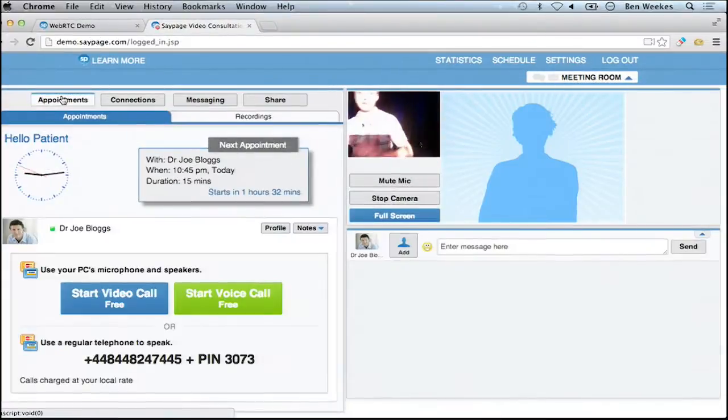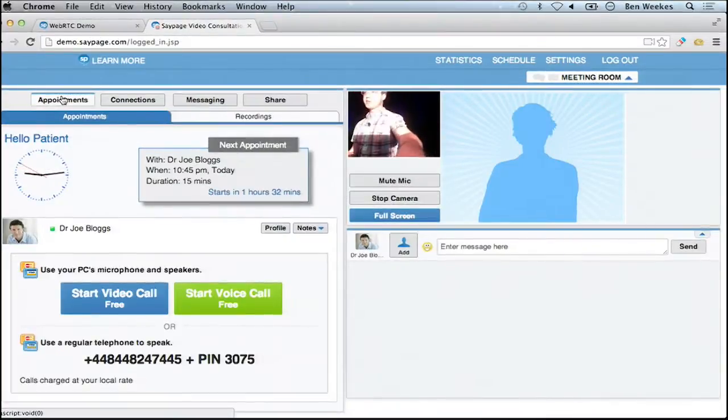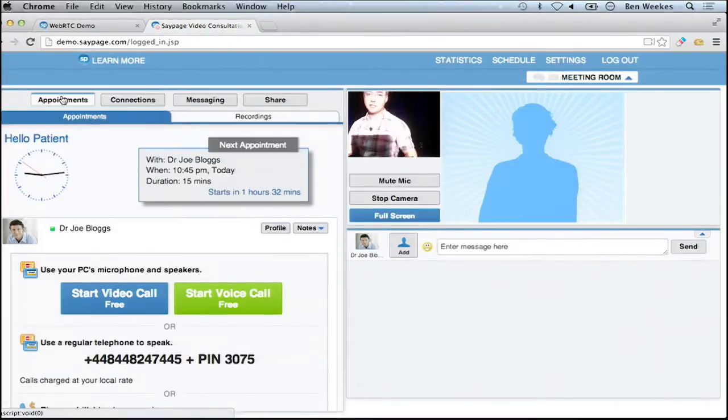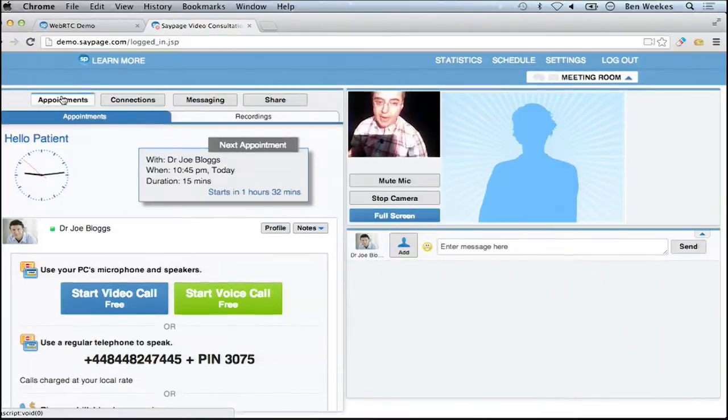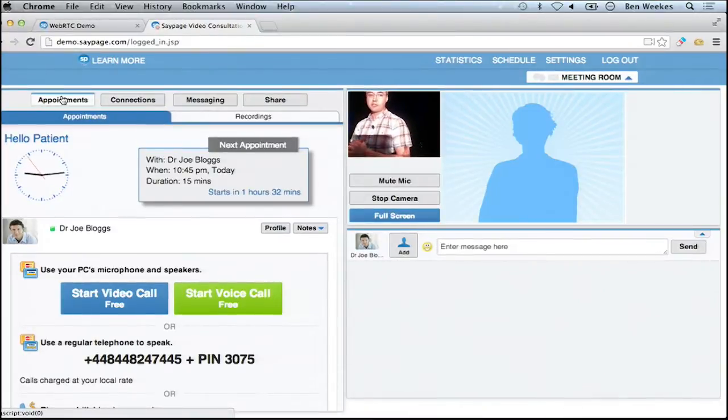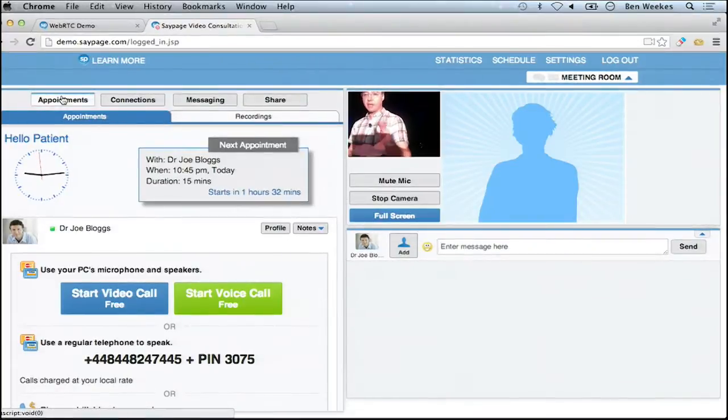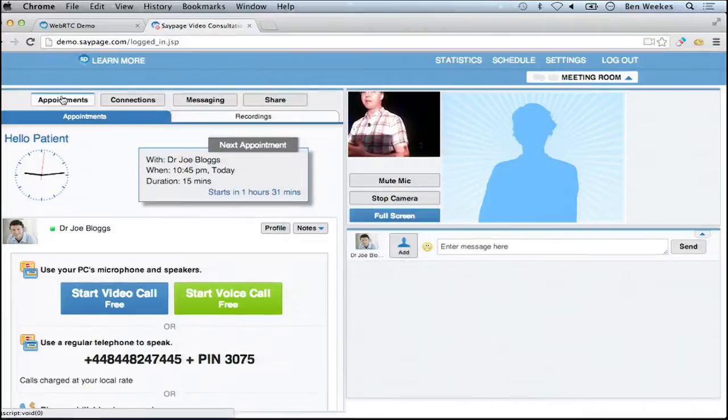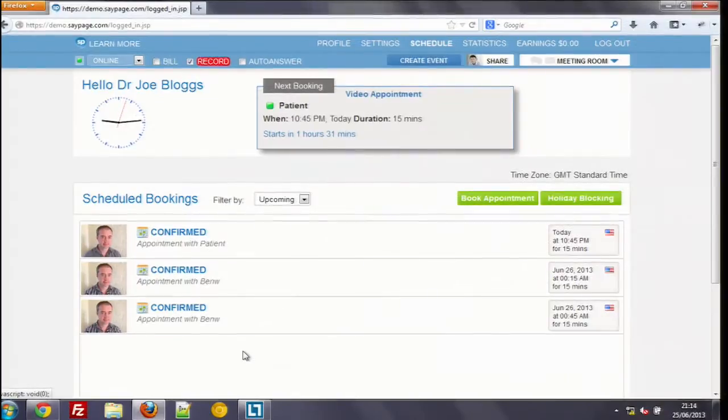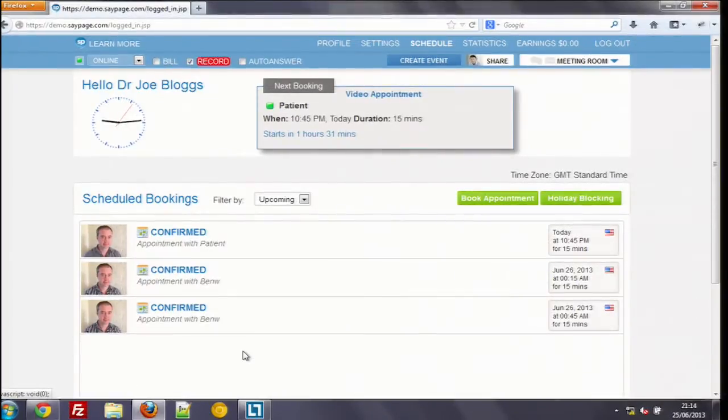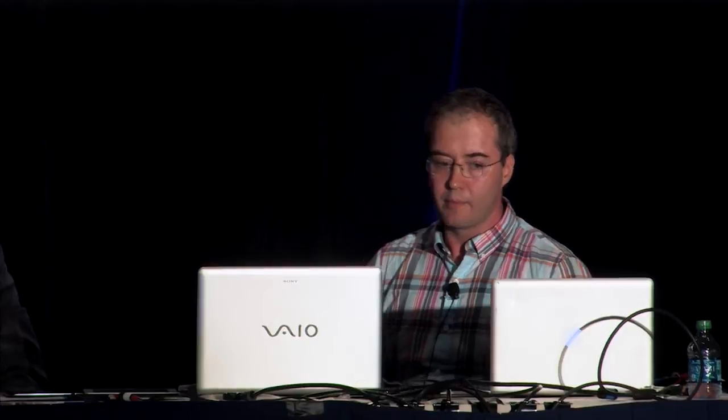As soon as the doctor here accepts this appointment, which would usually be done by an admin staff rather than the doctor himself, this appointment appears over here. And you can see that we've got in one hour and 32 minutes an appointment with Dr. Joe Bloggs. At the time of the call, the patient's phone or mobile device or desktop here would actually behave like it was receiving a call, which makes it very difficult to miss the appointment. All you actually have to do is log in and wait. But since our appointment is in one hour and 31 minutes, I'm actually going to initiate the call myself.